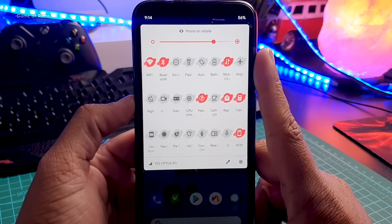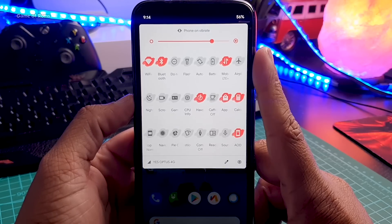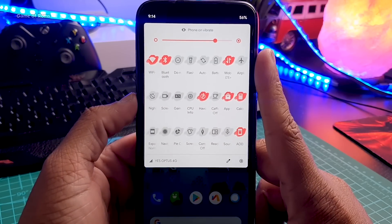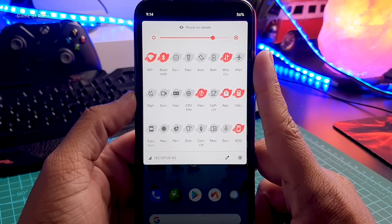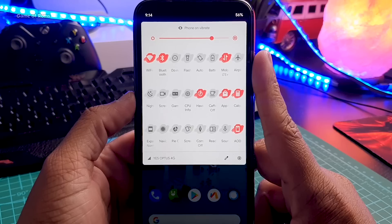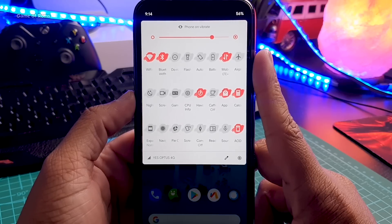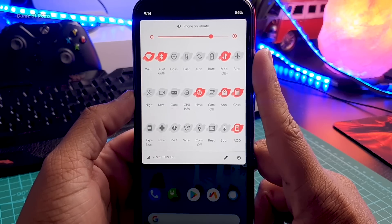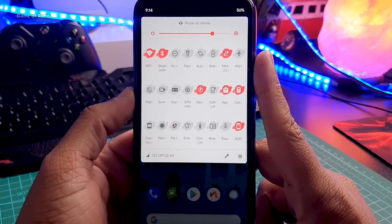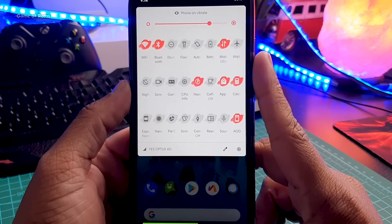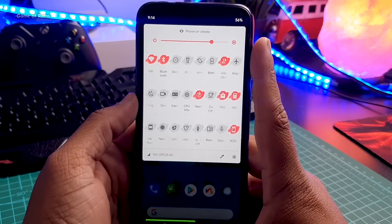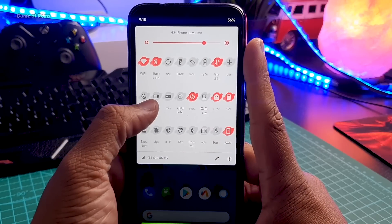Just have a look at the quick settings panel — it looks crazy. Not only can you change accent colors, you can even change the shape of tiles and make your phone completely personal. You also have a huge amount of tiles, so you don't need to go anywhere else for quick shortcuts.